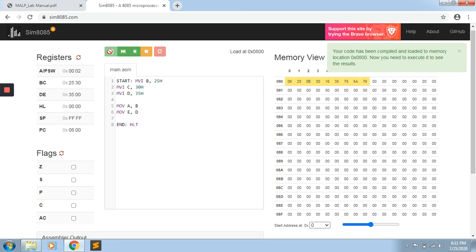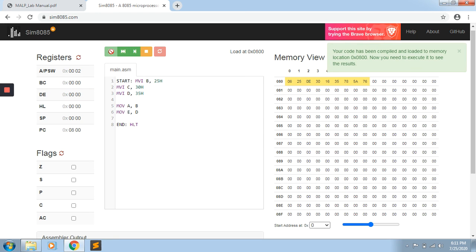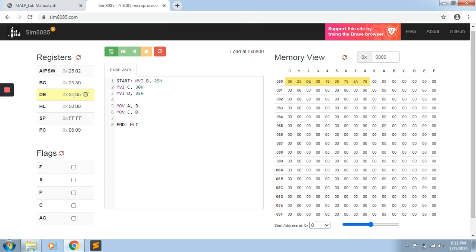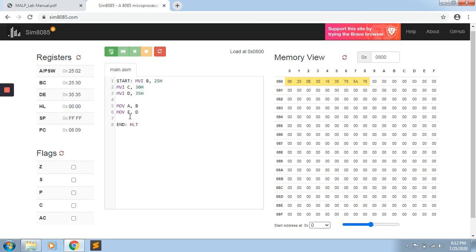I will load the whole program into memory again. I will reset first by pressing the execution stop to reset, then load the whole program and execute. We can see: B has 25H, C has 30H, D has 35H. MOV A, B means B content 25H is now in A. Similarly, moving content of D to E — D content 35H is now in E. That is the end of program 1 of experiment 2.